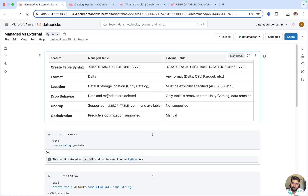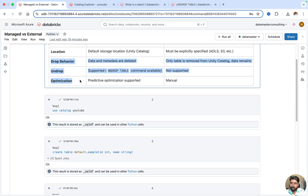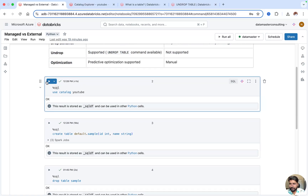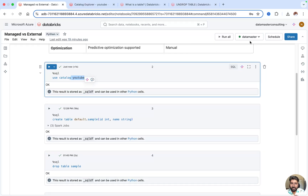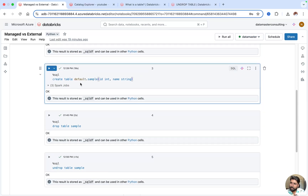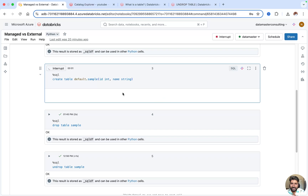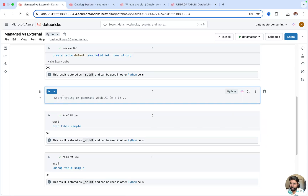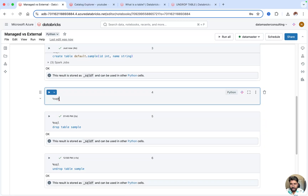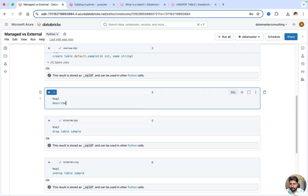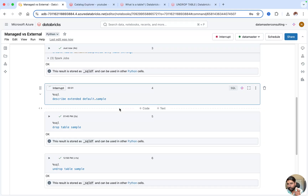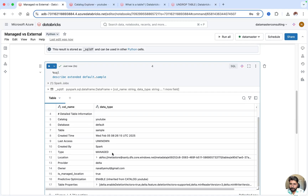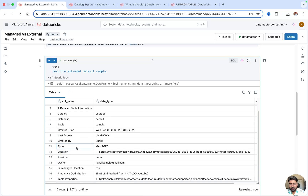Let's do some hands-on. I'll use the YouTube catalog and create a table in the default schema called 'sample' without providing any LOCATION keyword. The table is created. Now I'll run DESCRIBE EXTENDED to get all detail information about that table. The format is Delta, the type of table is Managed Table, and the location shows the ABFS driver path — the metastore's container and storage account. All metadata for this table is saved there.